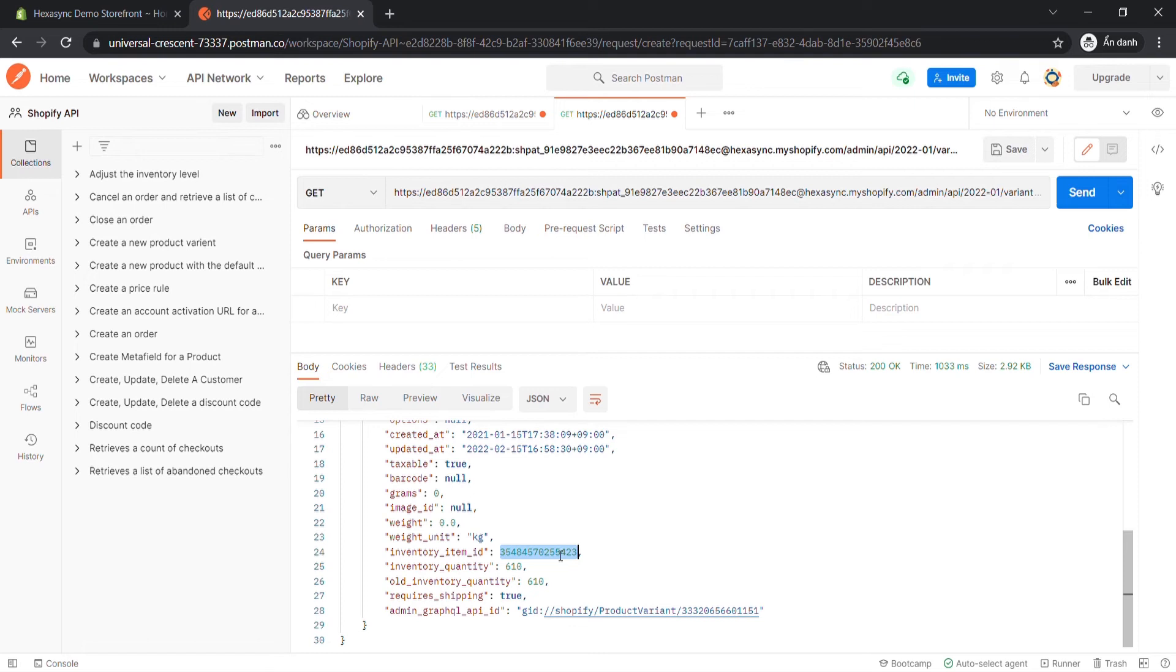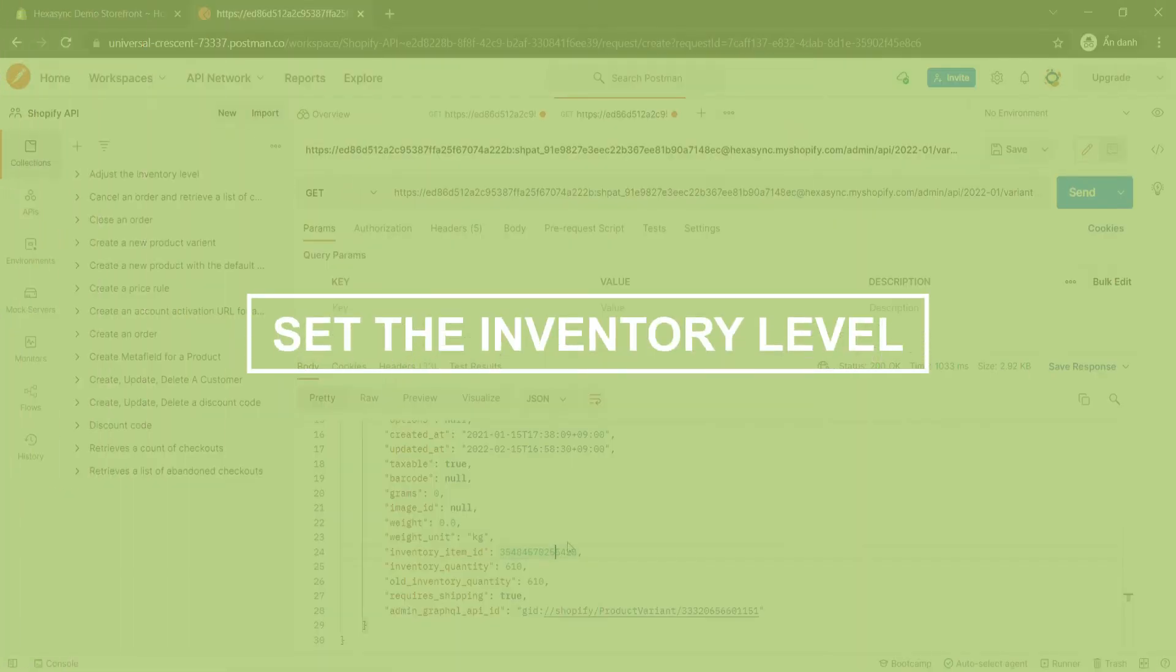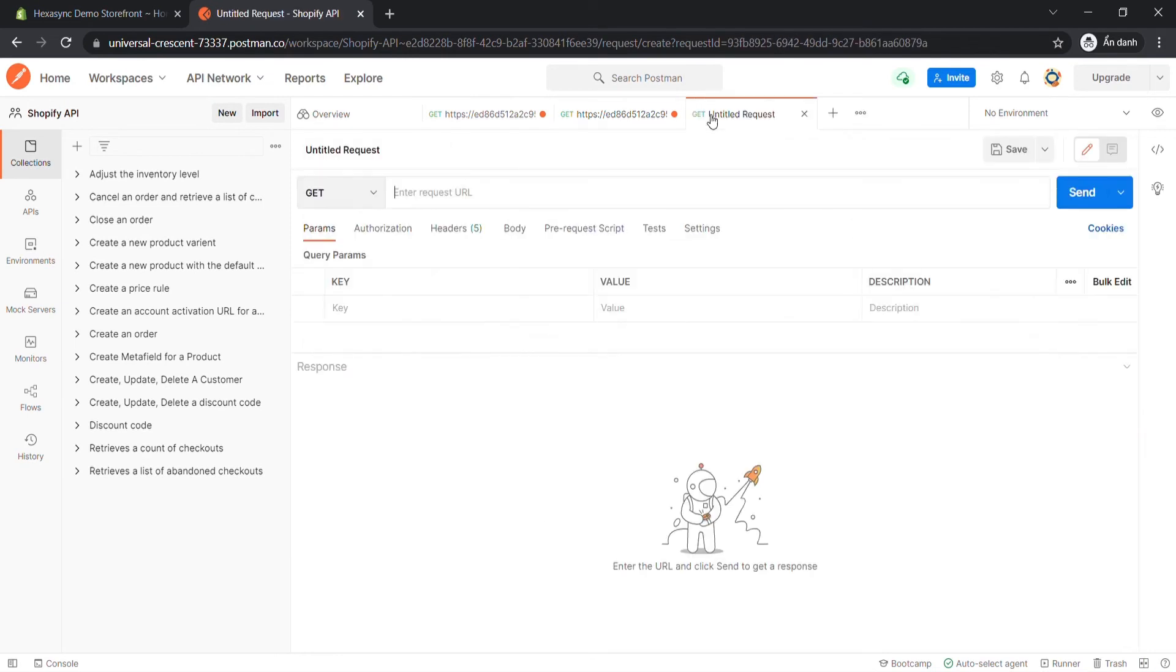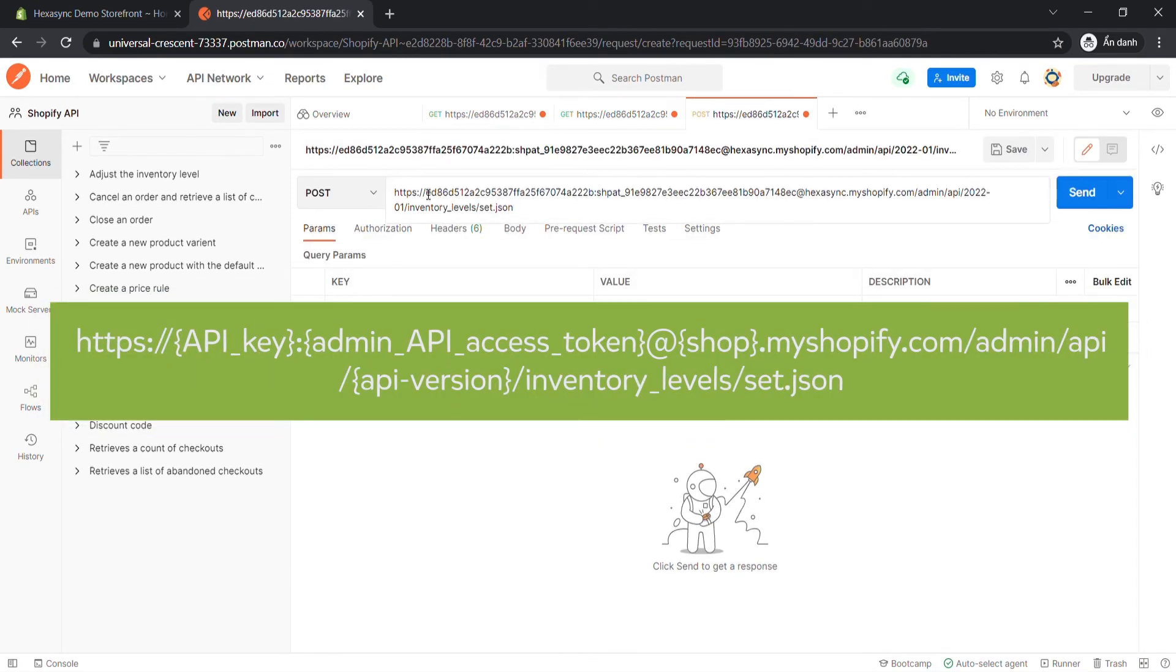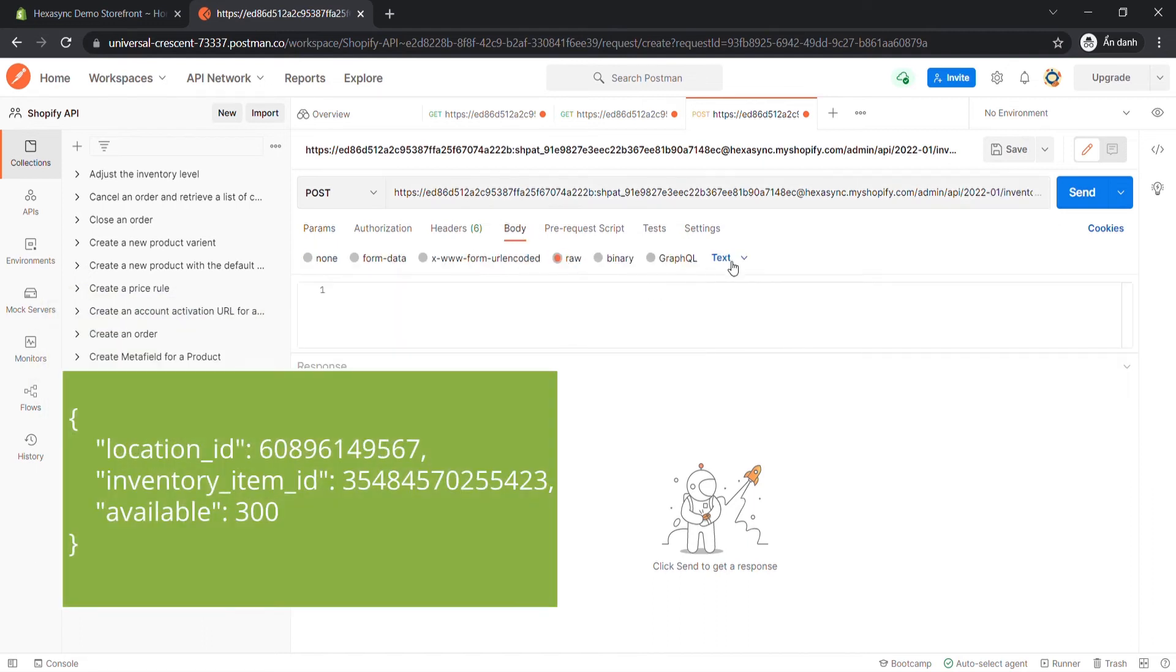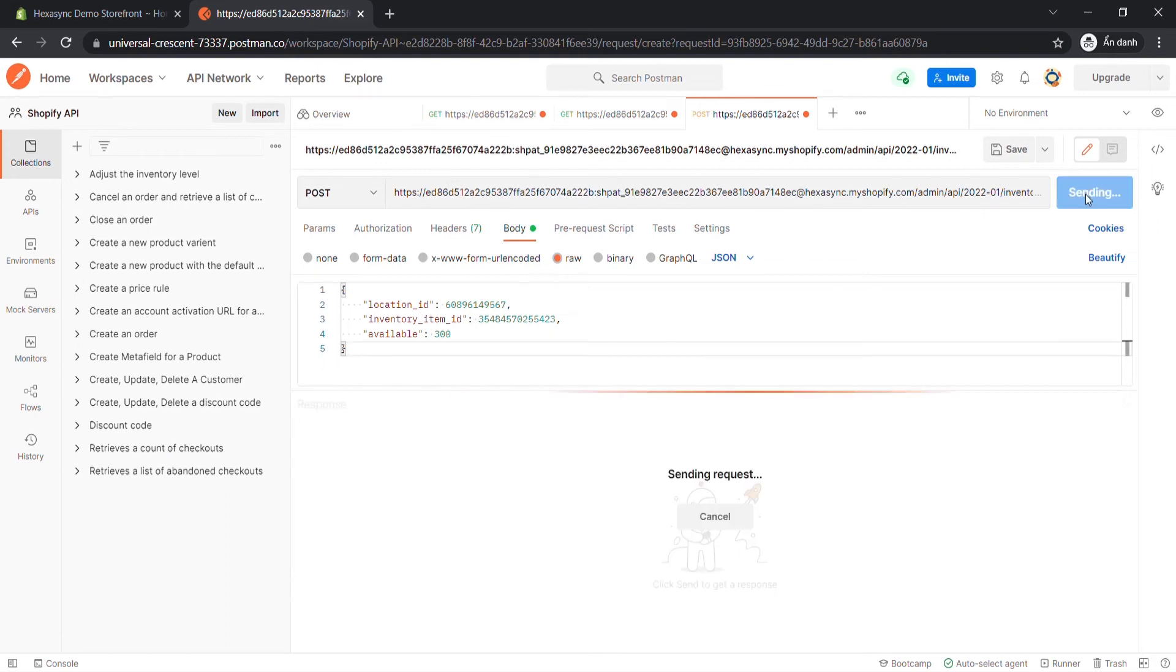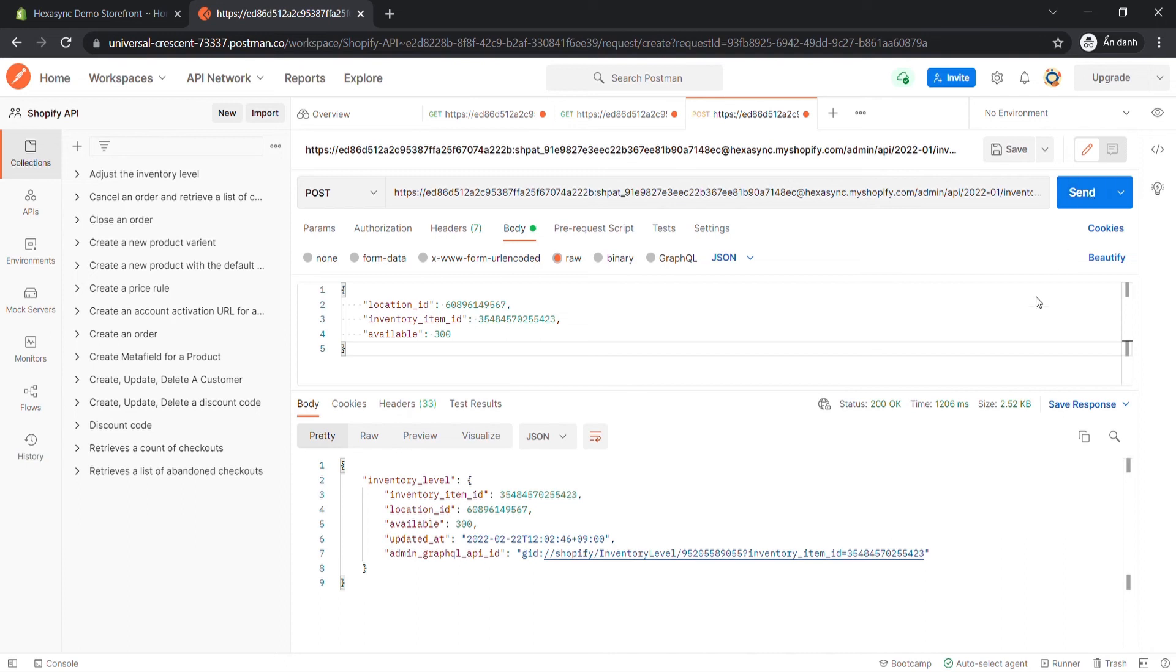Now we are all ready to take the final step. Set the inventory level for the inventory item at a location using Postman. Create a new post with this endpoint. In the body section, enter code, I will leave the code in the description. Then click Send. The API will return the data like this.